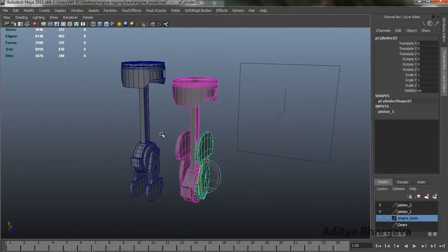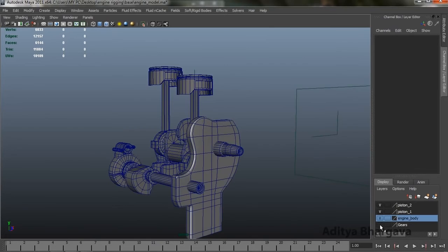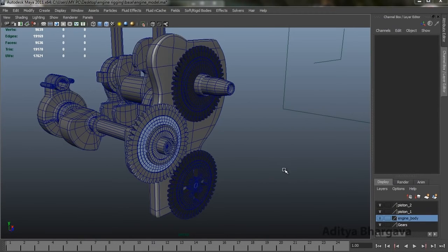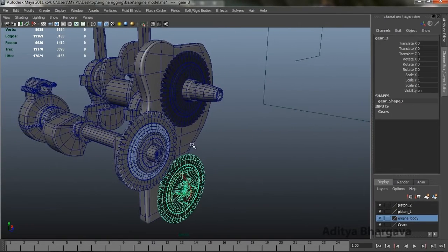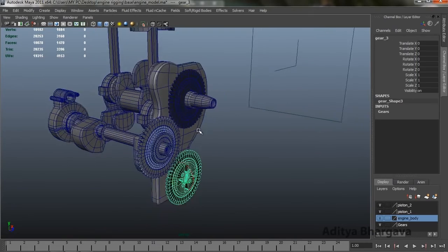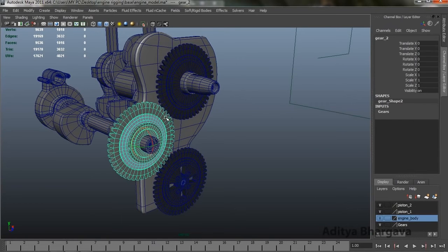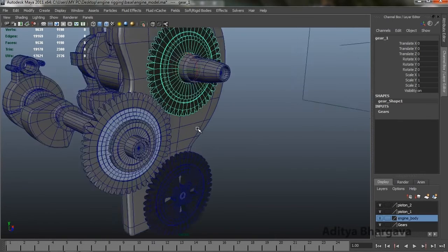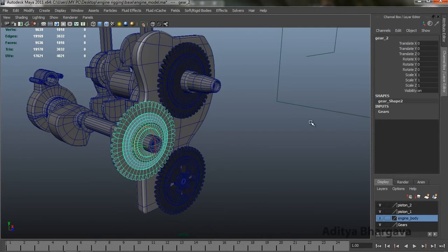Let's enable the second setup and do the same operation on it. Now let's rig the gear system. What we want is that when we rotate this gear, this gear rotates in the opposite direction, and so does this one. For that, we'll create an expression so that the rotation of this gear is the negative of the rotation of this one, and negative of this one, so that it works in a proper manner.